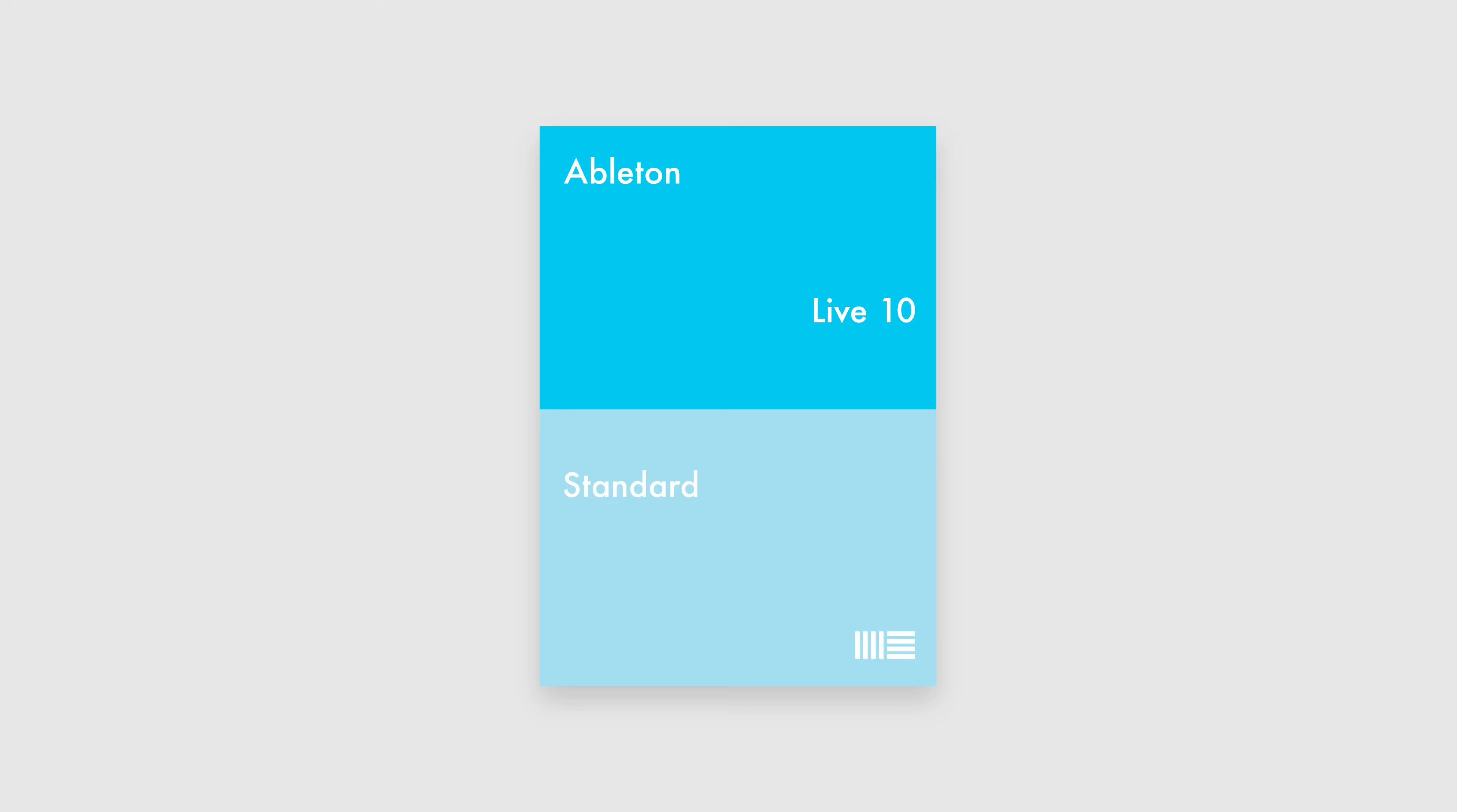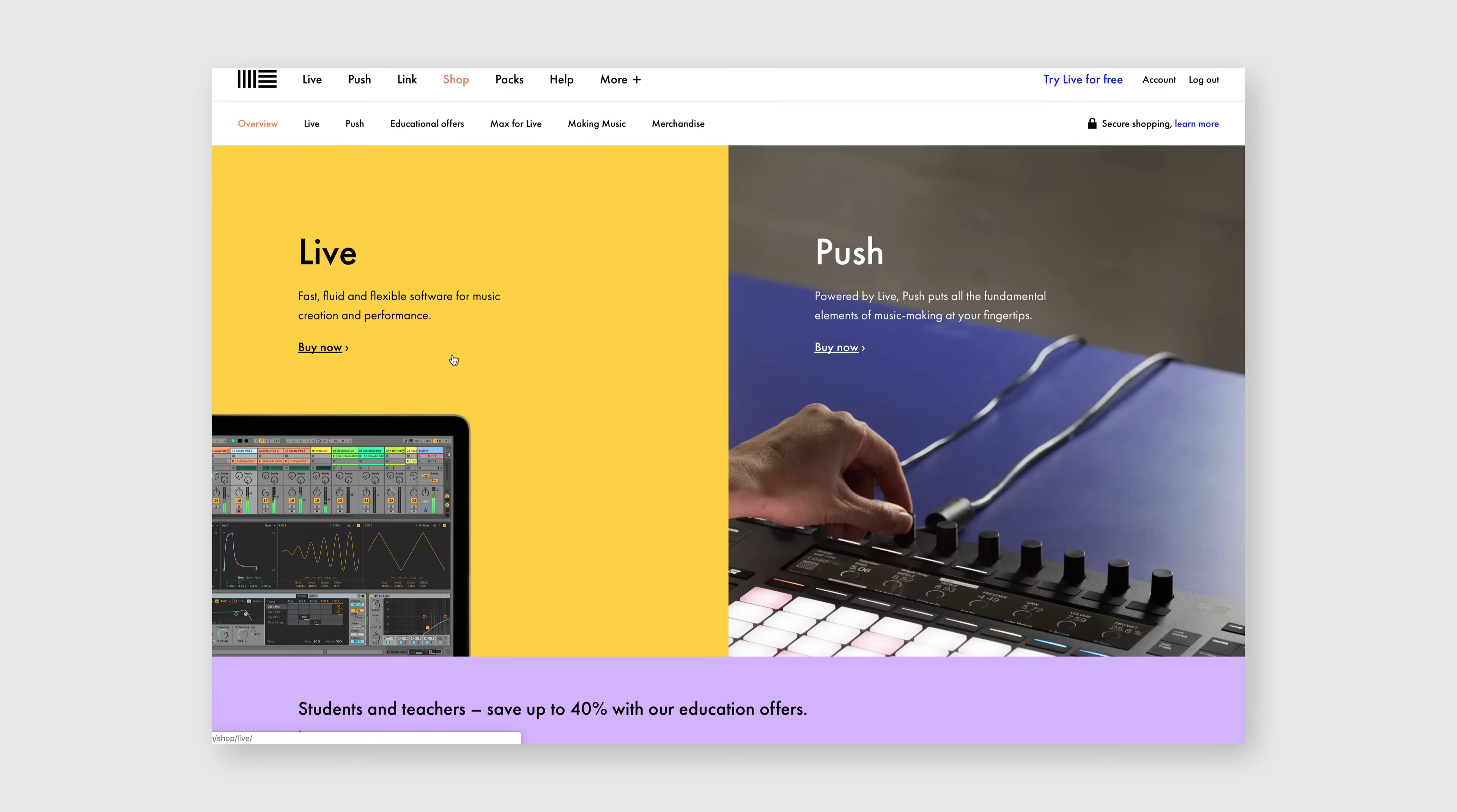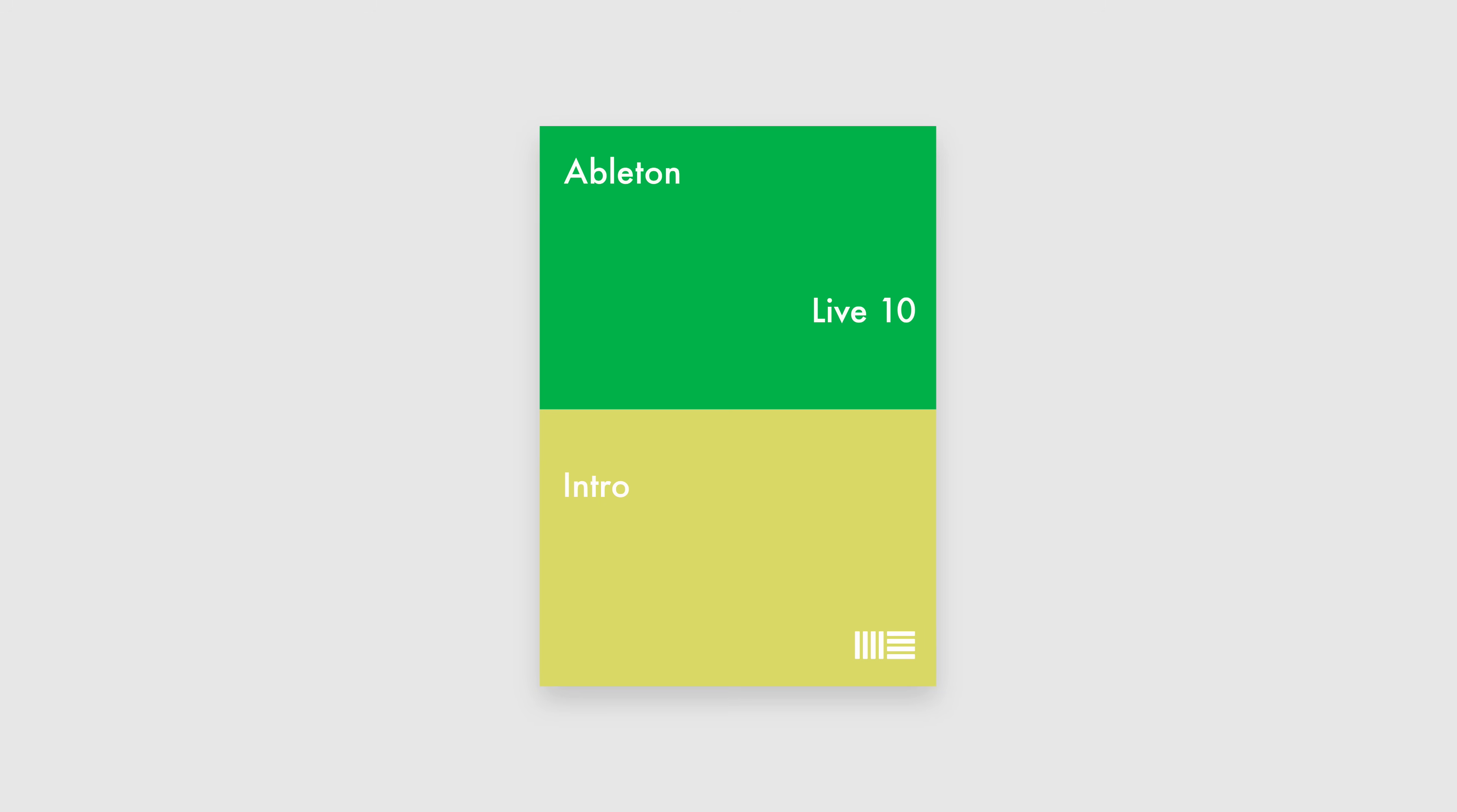If you're on Live's standard, you can purchase Max for Live as an add-on. Head to the Ableton shop, make sure you're logged in to your Ableton account, and you'll see the relevant purchasing options available. If you're on any other version of Live, you'll need to upgrade to Standard or Suite to get access to Max for Live.